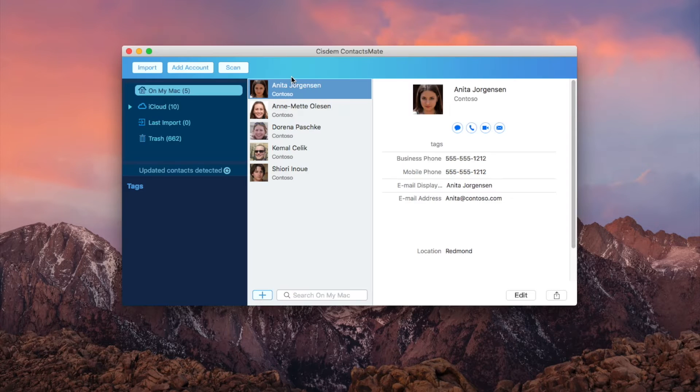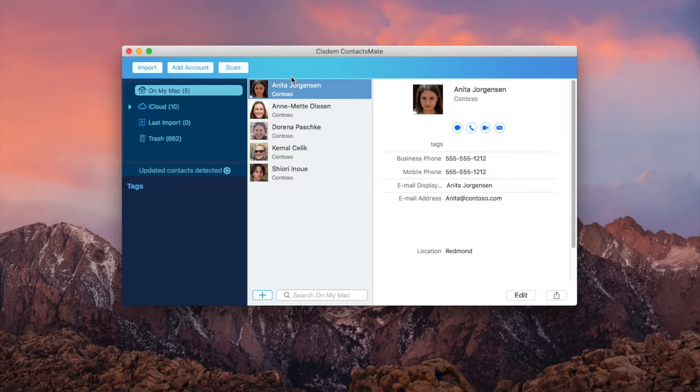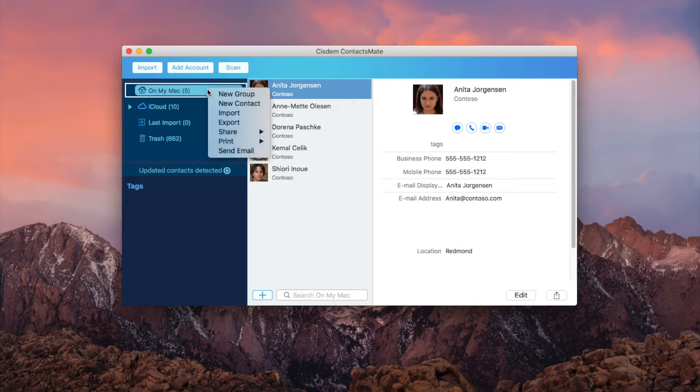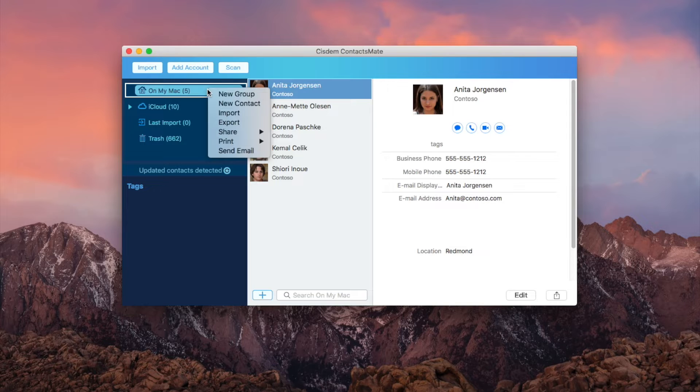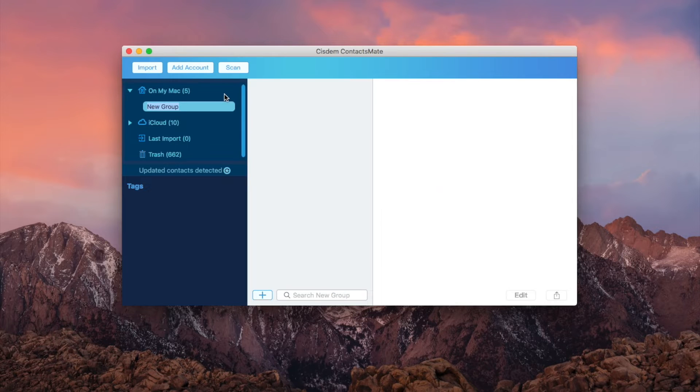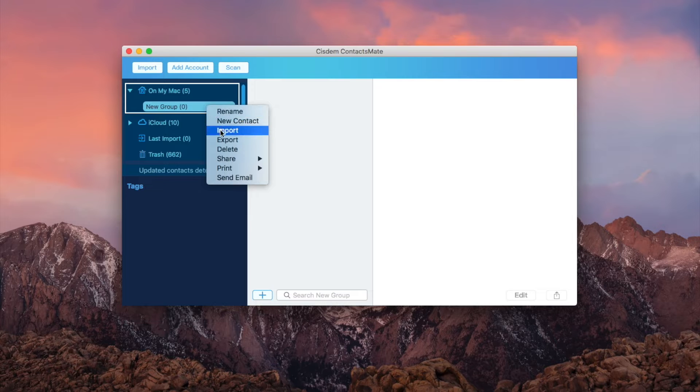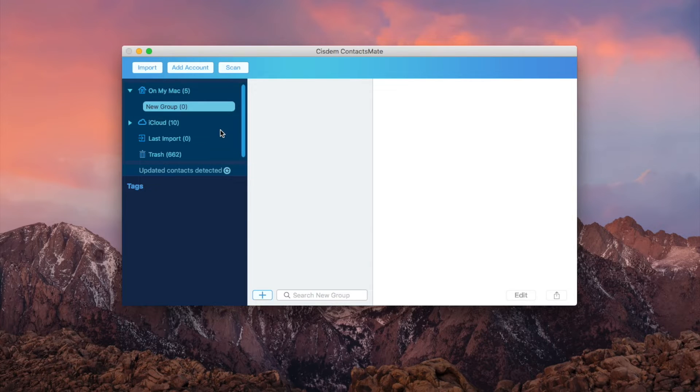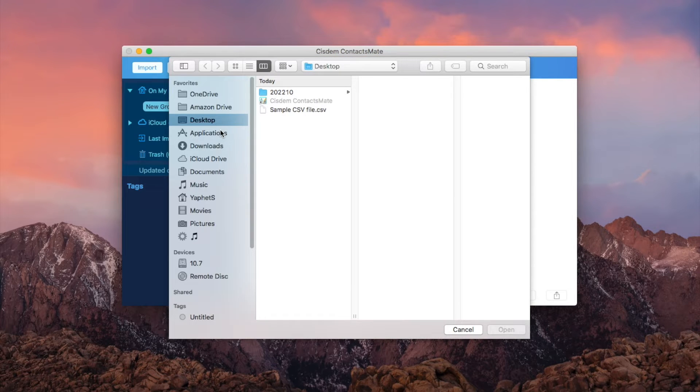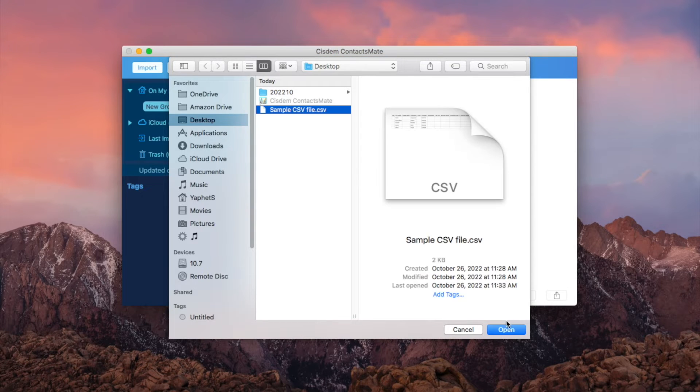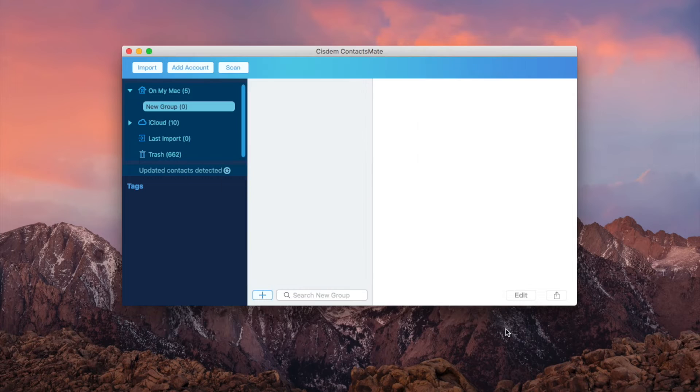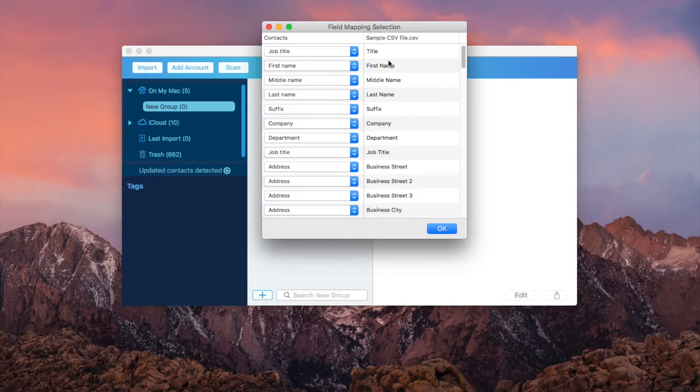Open System ContactsMate. Control click on My Mac and choose New Group. Control click New Group and choose Import. If you want to convert multiple CSV files to a vCard, select them all. Click Open. Here I will skip this.